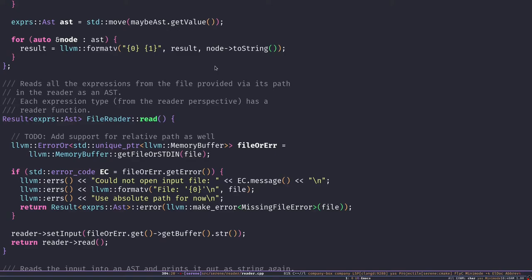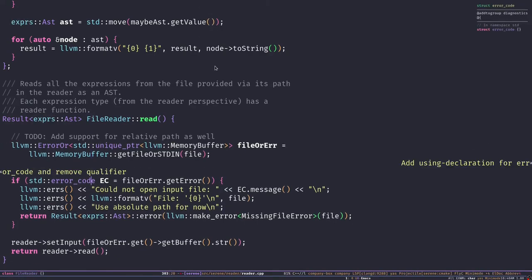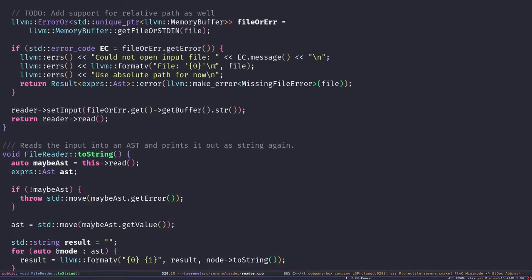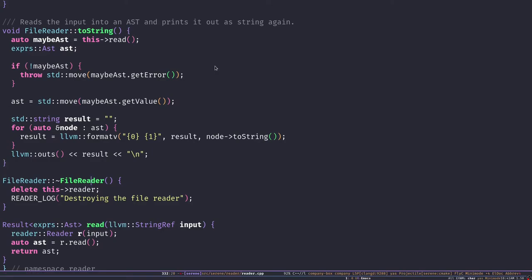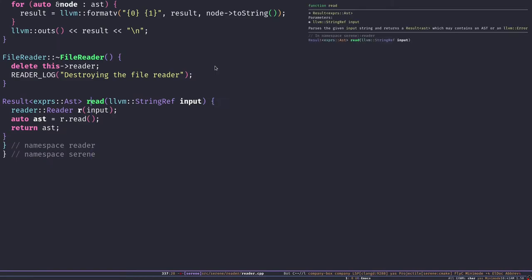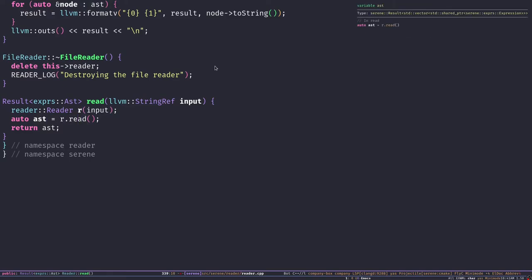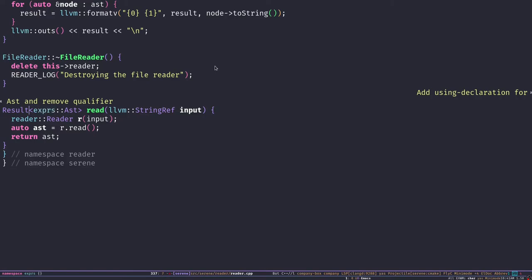The `read` function on FileReader is similar — it reads the input from a file, creates a Reader out of it, and calls the `read` function on the Reader class itself. And the main standalone `read` function creates a reader, sets the input, reads it, and returns the AST. Now let's look at the Result type.